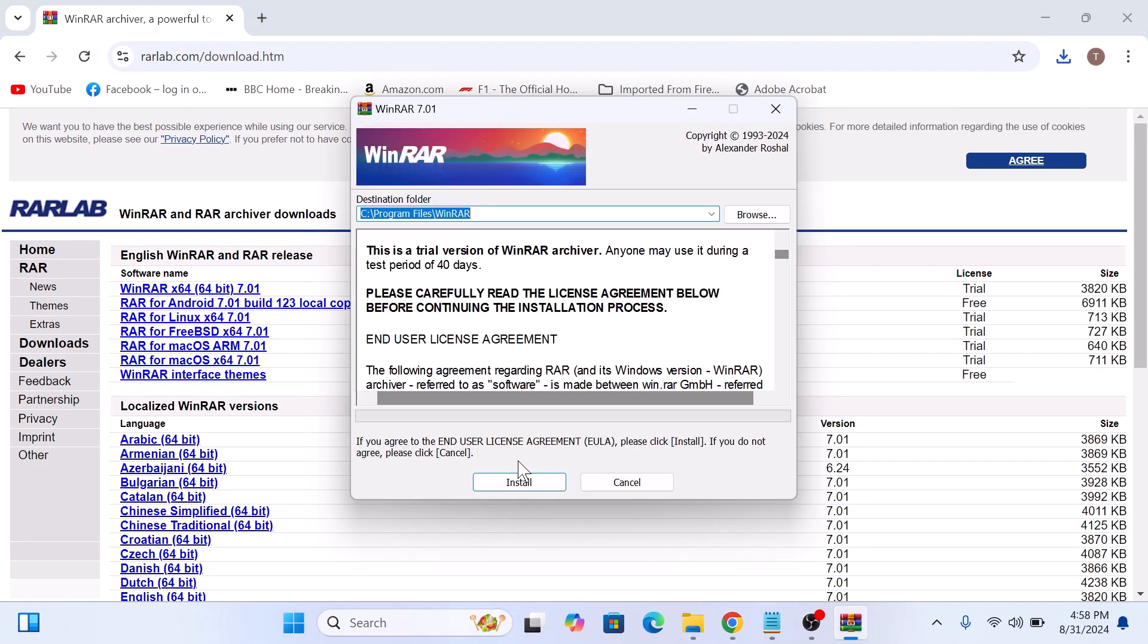Now the WinRAR setup window will appear. Here you can choose the destination folder where WinRAR will be installed. Or if you want to keep everything default, just click on install button.